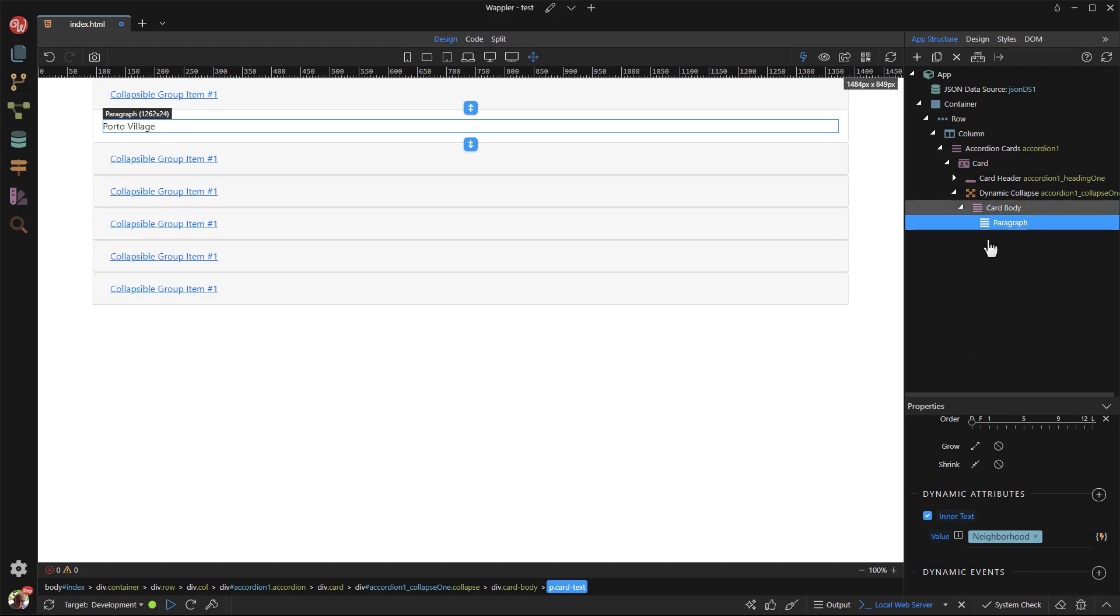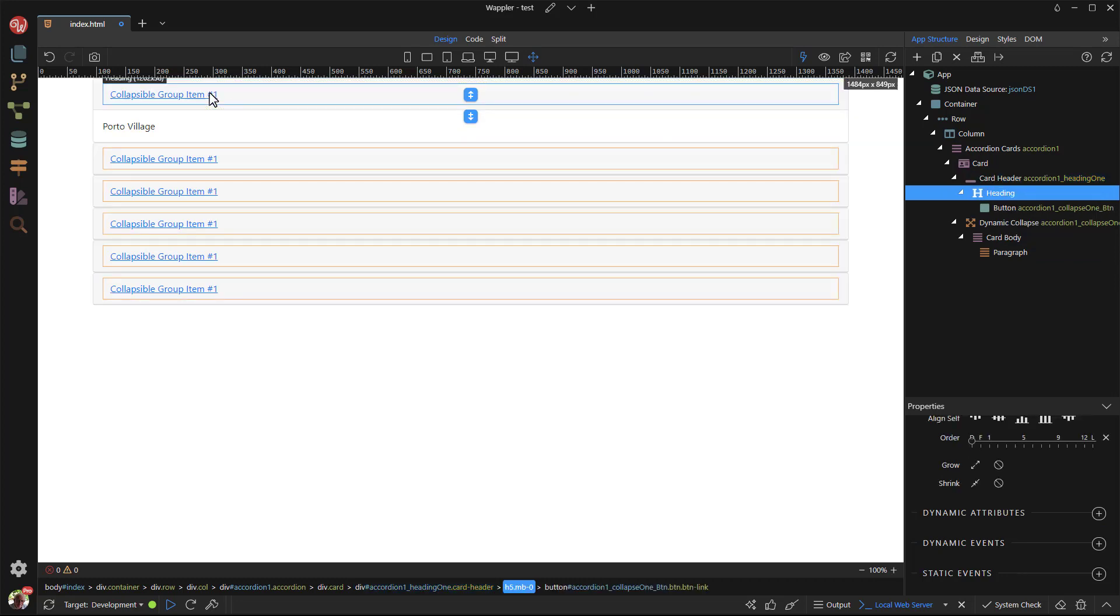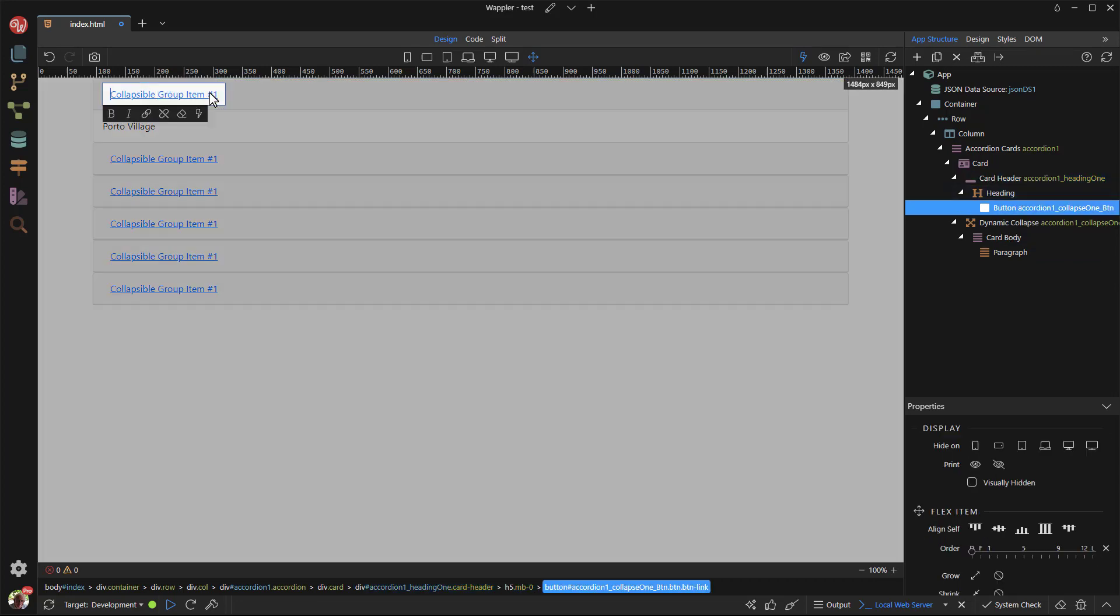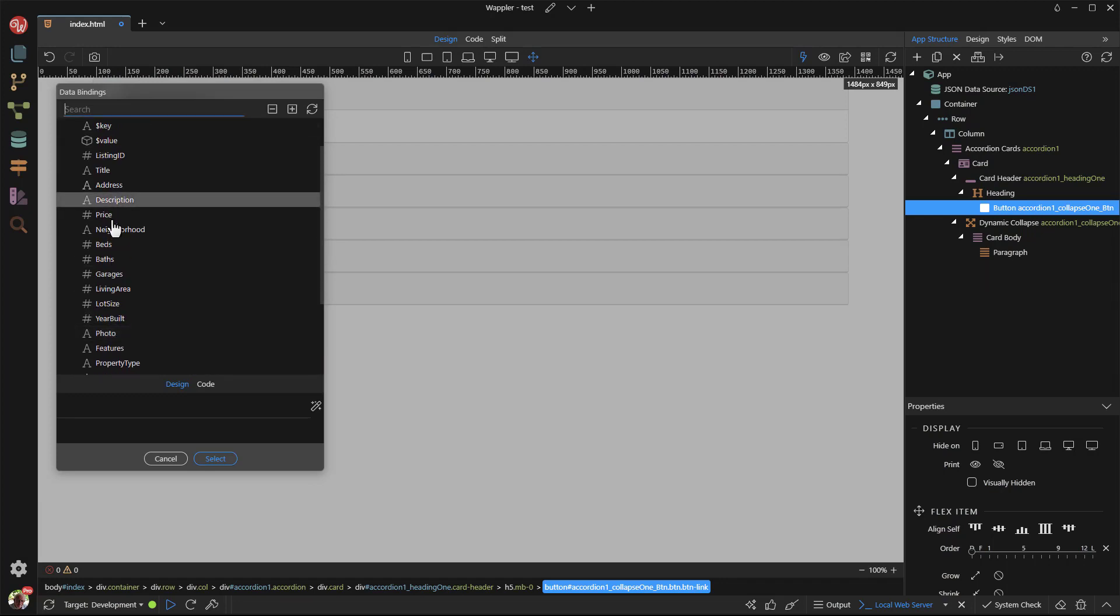Now I will change the accordion labels, or better said, card headings. For this, I will use the method that I alluded to when entering the body text. I double-click the button text to select the current content and delete the text. I then click the thunderbolt and select the field that I want to use to show as the card heading.